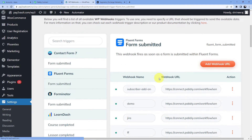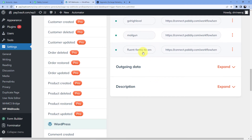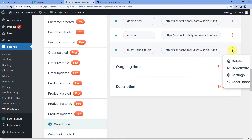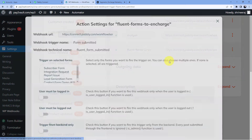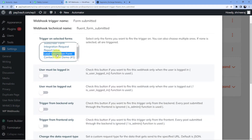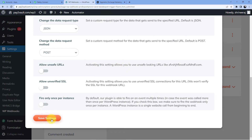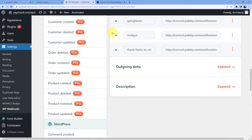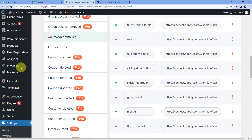After doing that, you will see 'Fluent Forms to Encharge' listed. Click the three dots, go to Settings, and select the form you are going to use with this trigger. I am selecting the Lead Generation Form, then clicking Save Settings. Settings have been saved, which means our Fluent Form is now connected to our Pabbly Connect account.